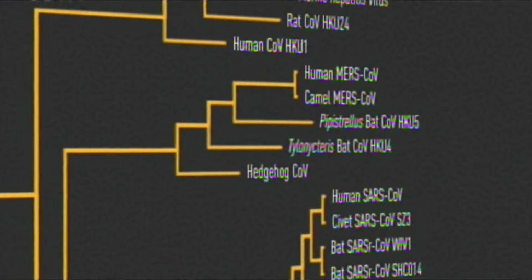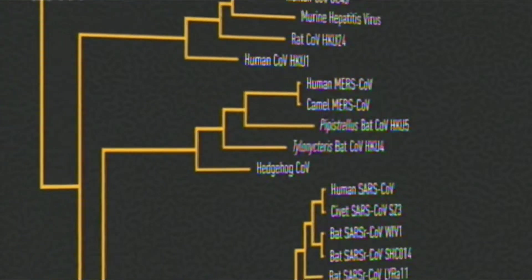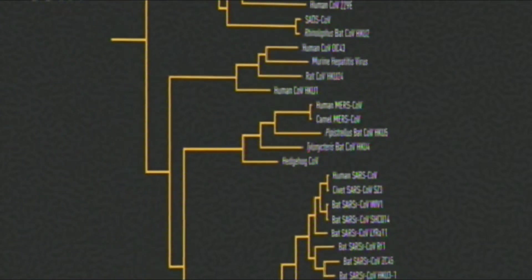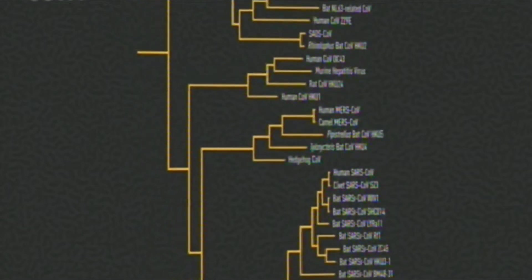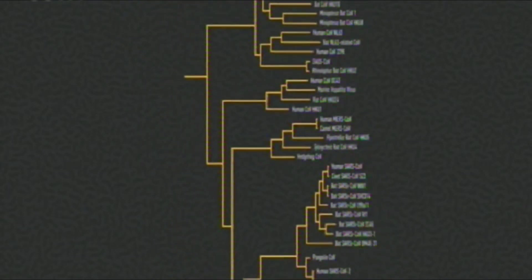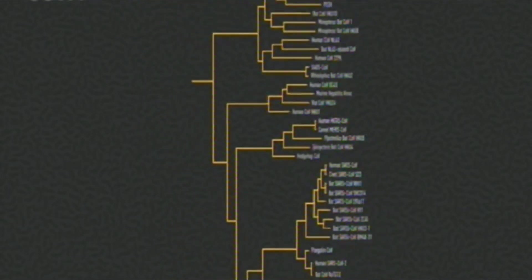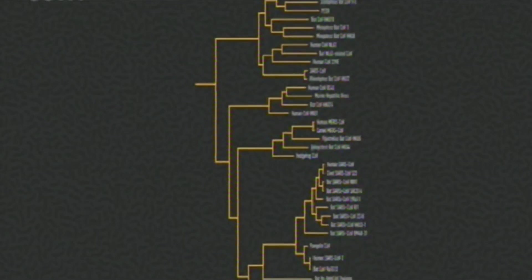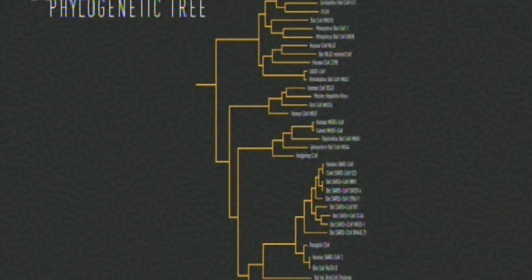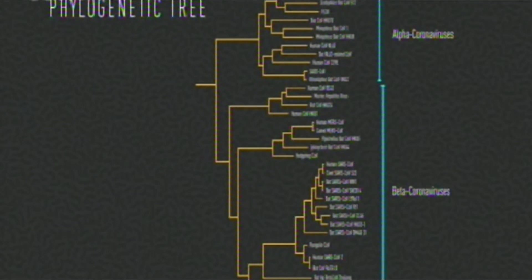Like a family tree, we begin to get a sense of the shared history a virus has with others. The more similar their genetic code, the more closely they are related and the closer the branches are on the tree. This is a phylogenetic tree of coronavirus genomes, spread across two subfamilies called alpha and beta coronaviruses.